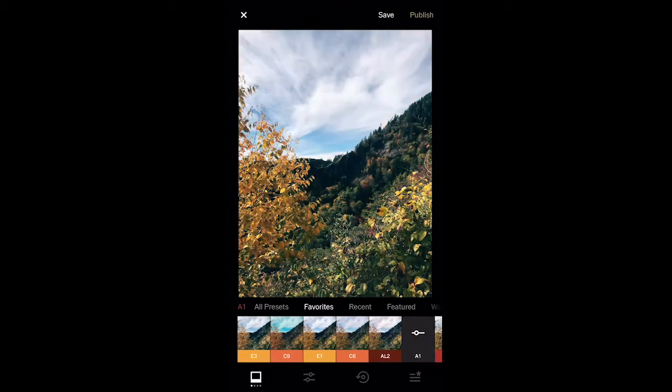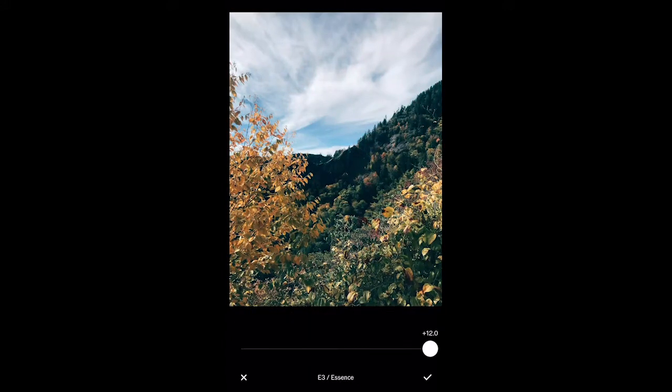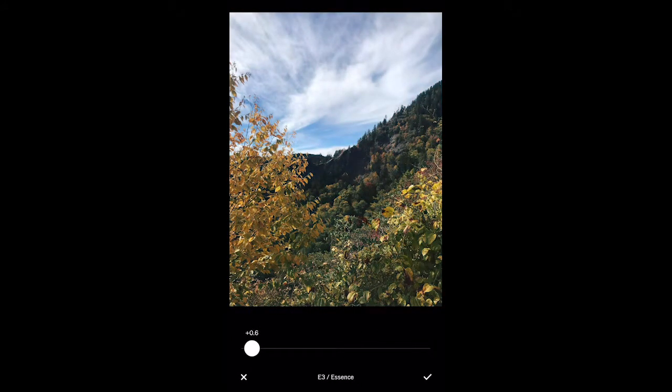Once you have chosen your filter, you can control how intense the filter is on your photo. I'm going to set it somewhere around seven or eight.